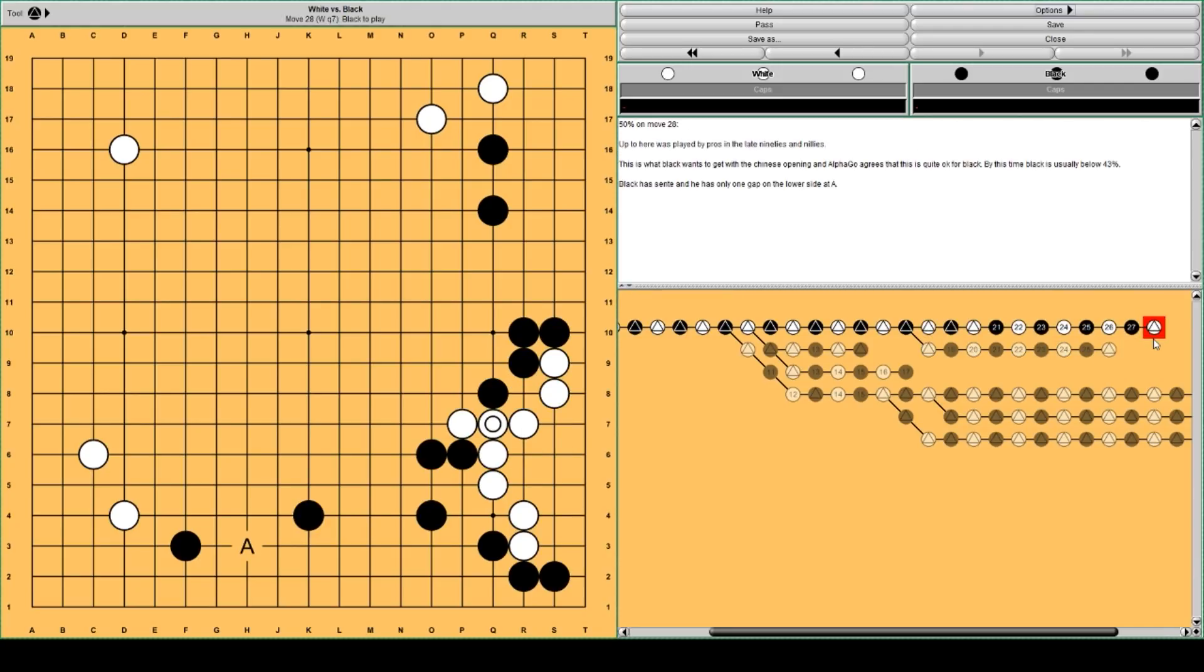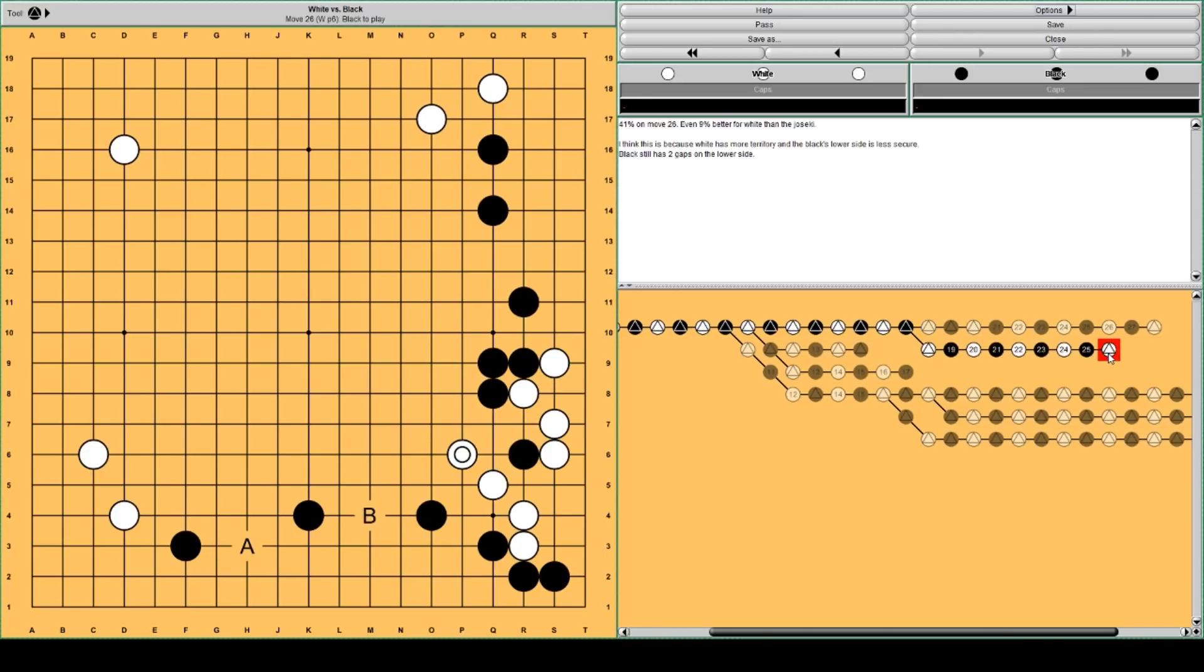Here black is much more solid. And black has more territory than here. So, 41%. This is not really good for black anymore.